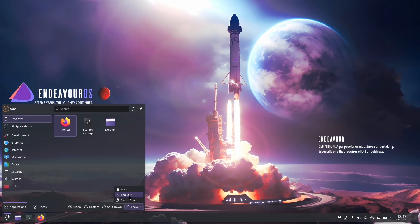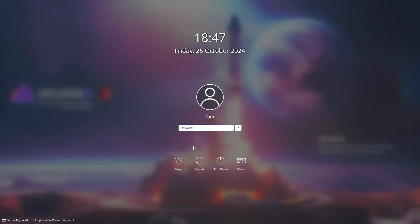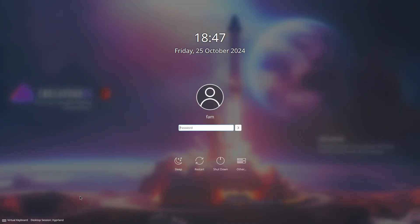Simply log out or restart your computer. Here on the bottom left corner, select Hyprland and type your password. And now we're in Hyprland.